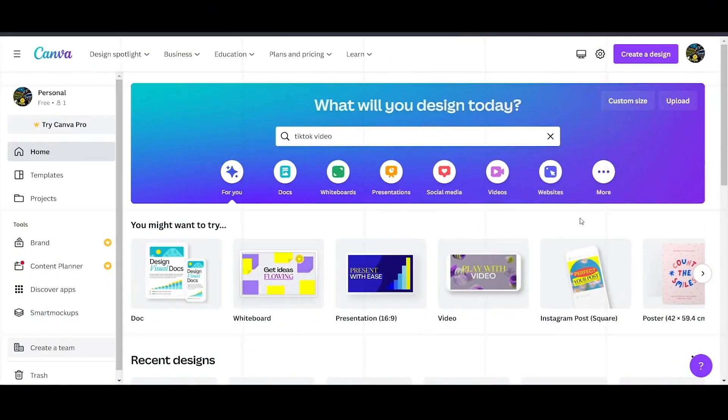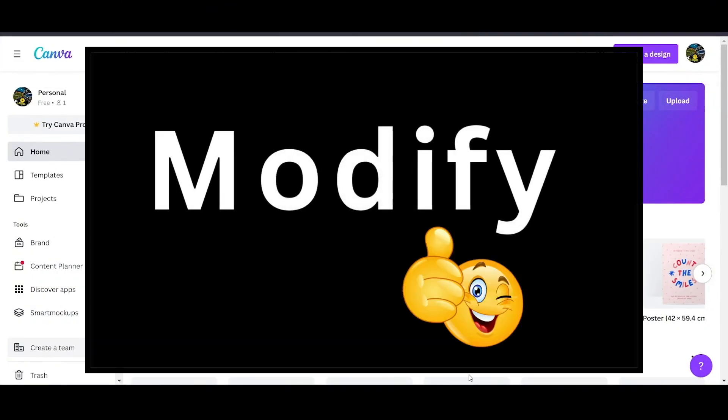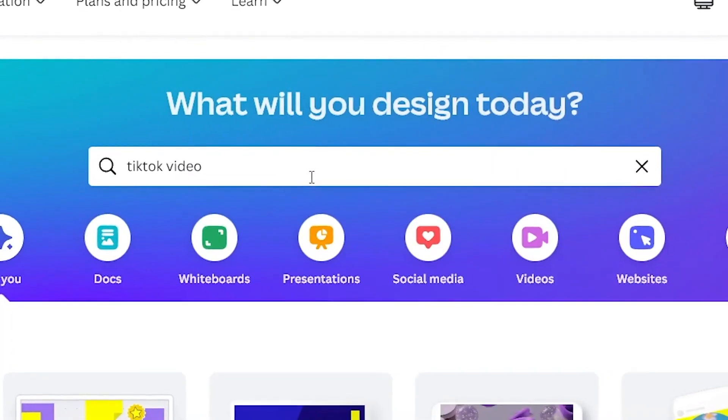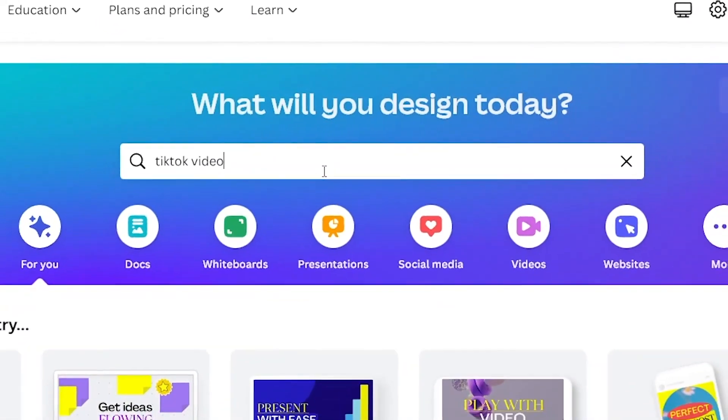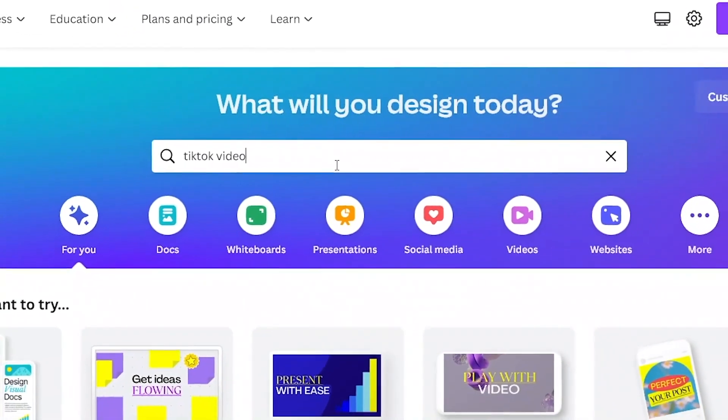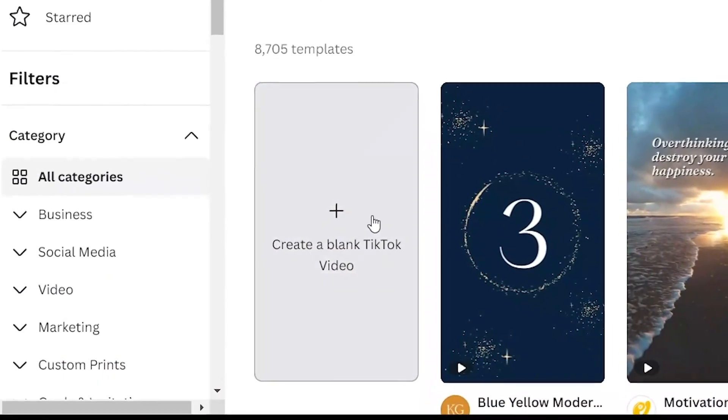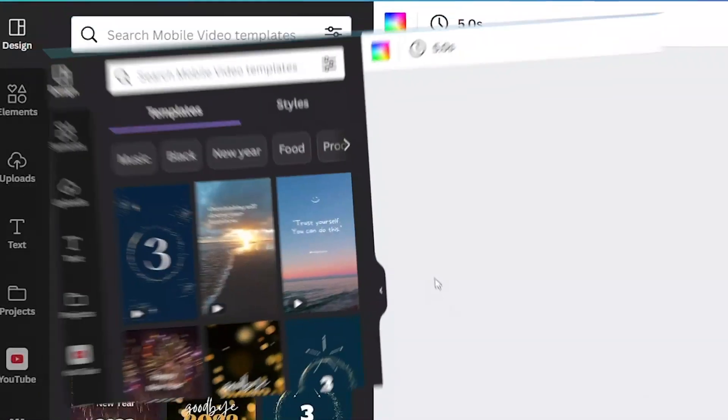Step 3. Come over to Canva. Here we will modify the video and make it a reaction style video. On the search bar right here, put in TikTok video and hit enter. Now click on this right here. Create a blank TikTok video.